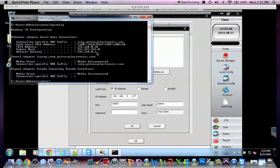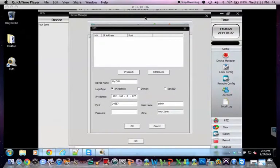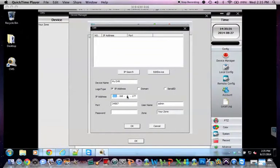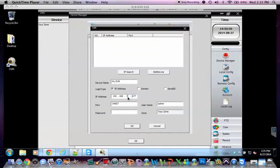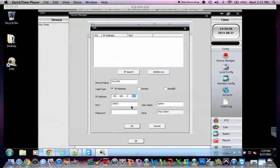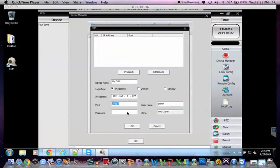My gateway default. And then you would simply put in 192.168.0.177. You should leave your port the same of 34567.